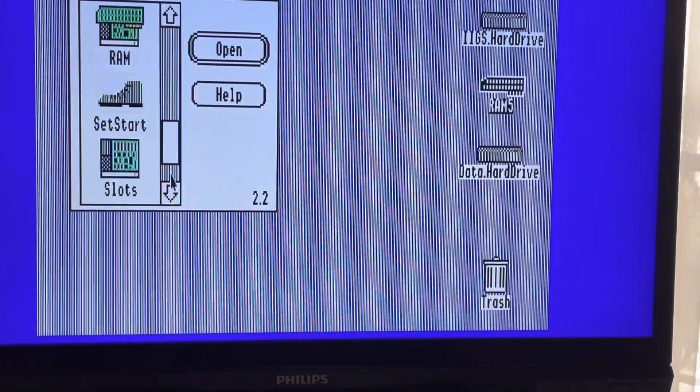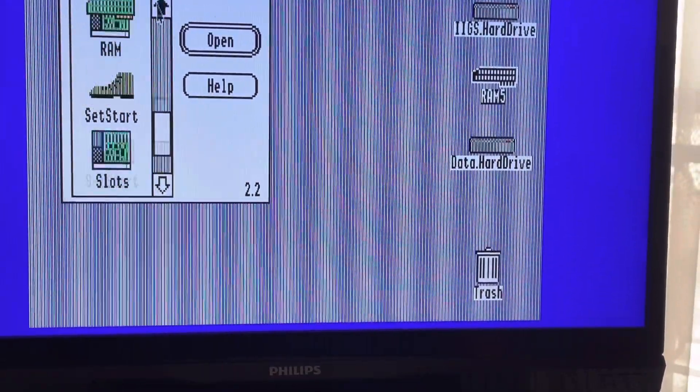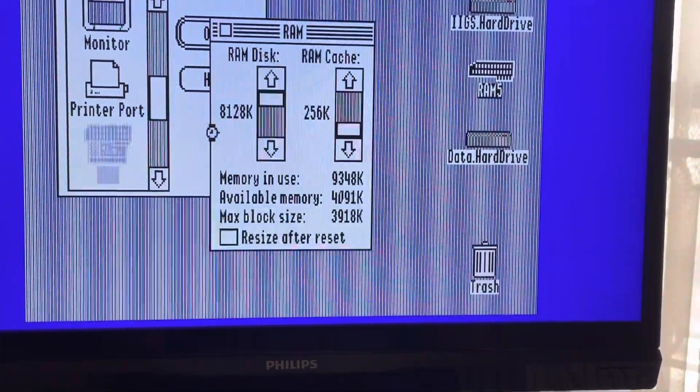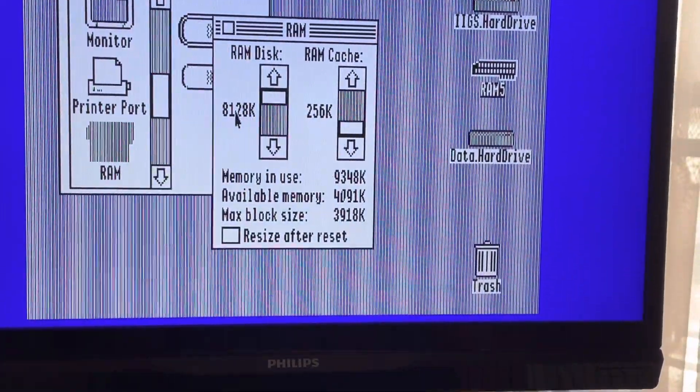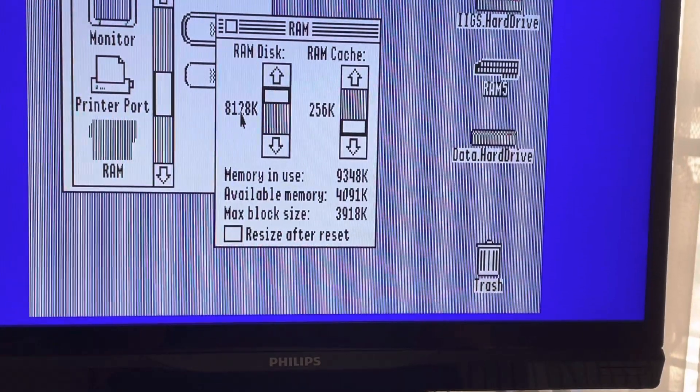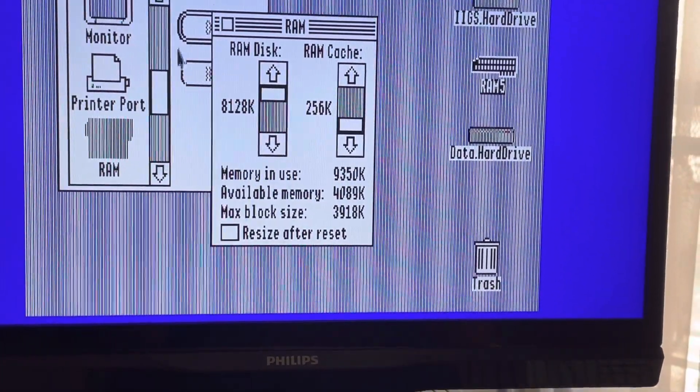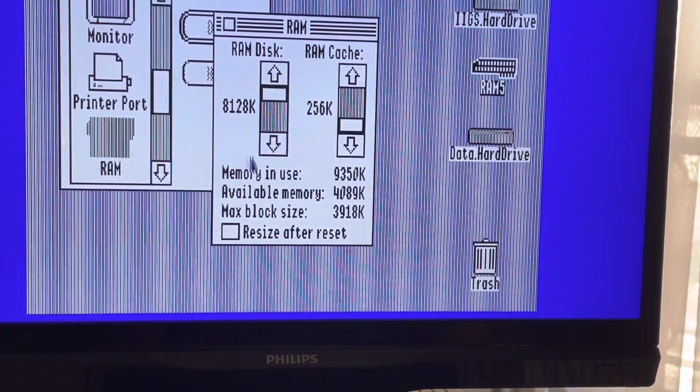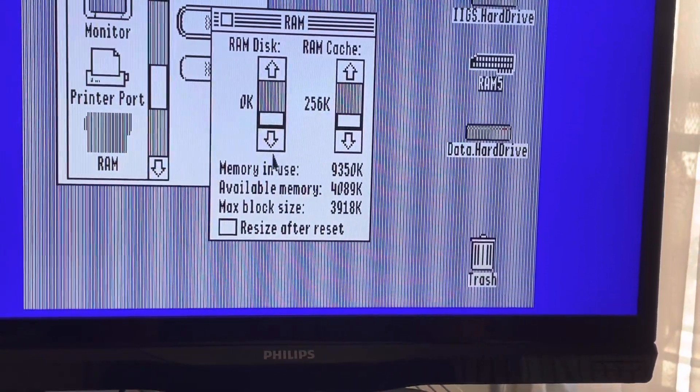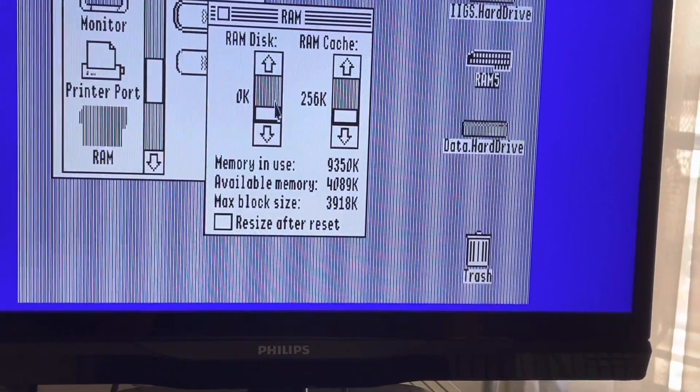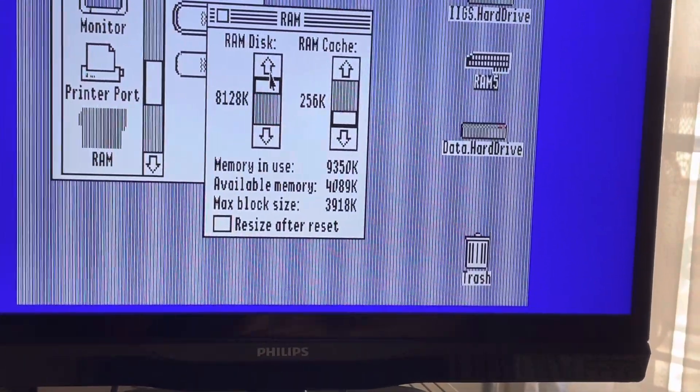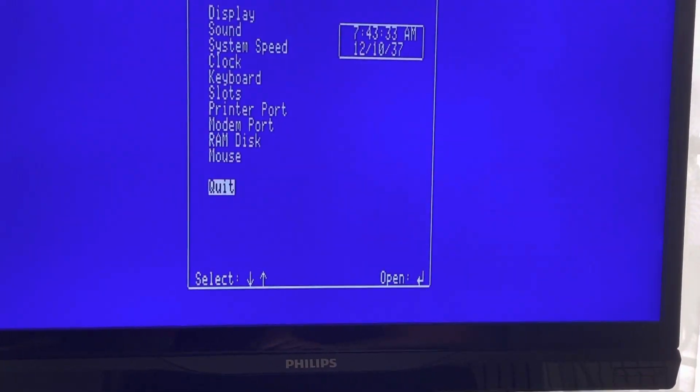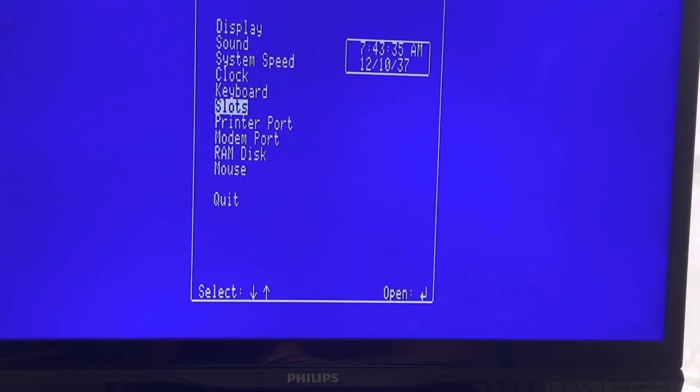My RAM disk is about 8 megabytes, which is not so bad. And if we are looking more closely, we can see that this Apple 2GS has a lot of memory.